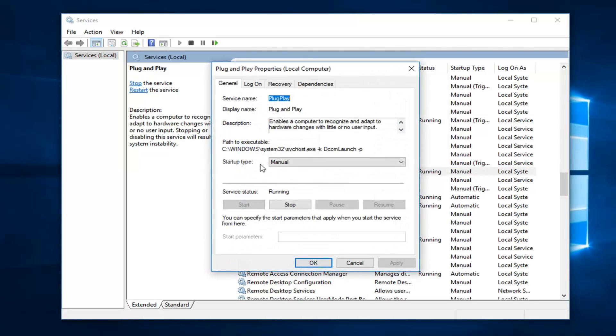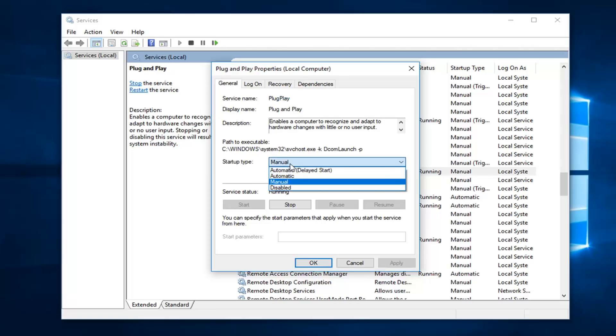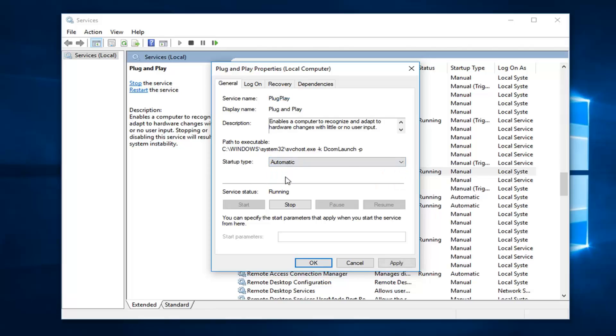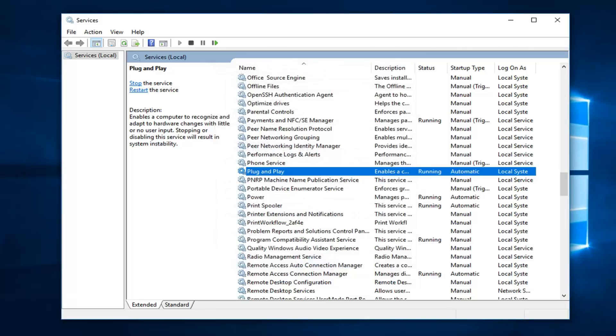And then you want to set startup type. Click inside this drop-down menu to automatic. Left-click on apply and OK. Restart your computer.